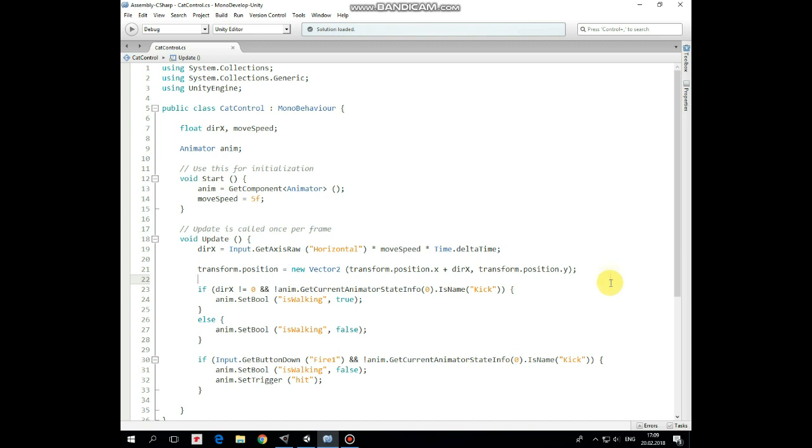Then transitions logic goes. So if direction X is not equal to 0, which means that cat is moving, and kick animation is not running at the moment, then is walking parameter is set to true and walk animation starts running. Otherwise is walking is false and idle animation starts running.